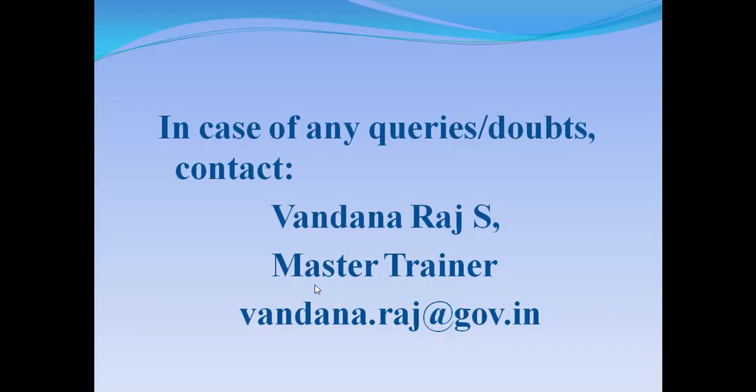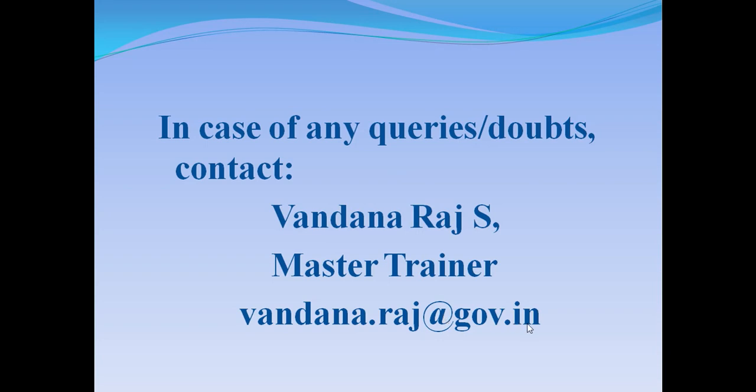Hence, through this video, we saw various options available for receipts, including the pullback option, copy, dispatch and so on. In case of any queries, you can mail me at vandana.raj at gov.in. Thank you.